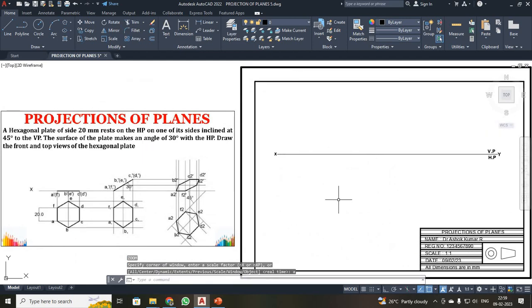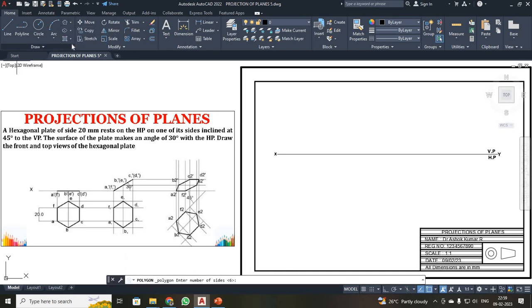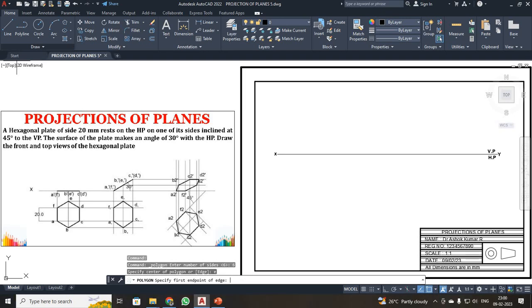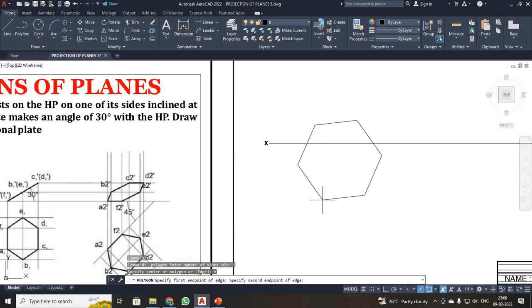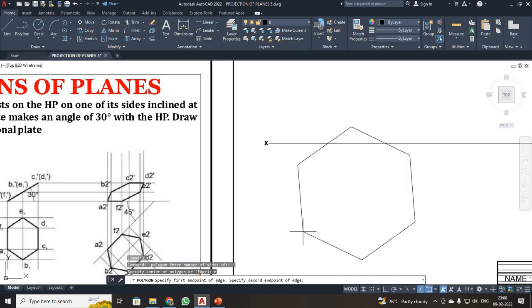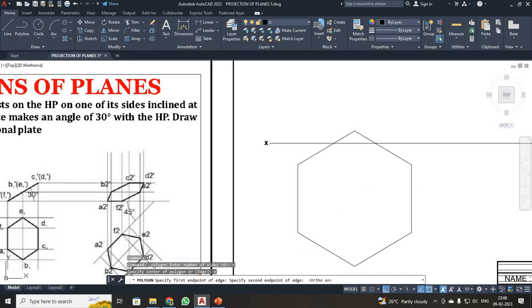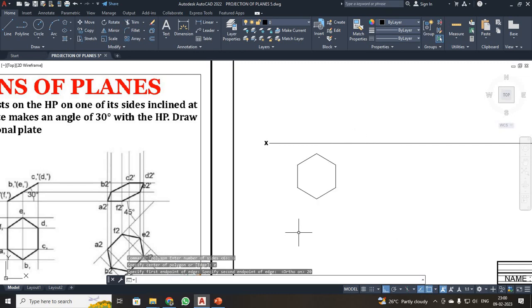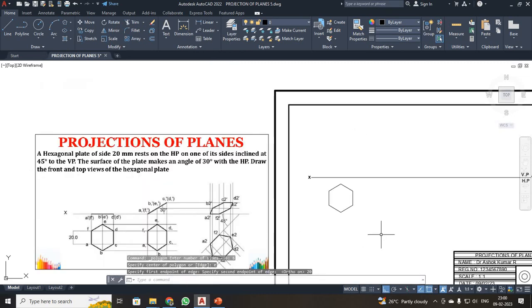You are already familiar with how to draw your title block and XY line. First, I am going to click the polygon command. Since it is a hexagon, the number of sides is 6, so I have entered 6 and I am going to draw by the edge method — E, Enter. The edge dimension is 20, so I have drawn your hexagon.